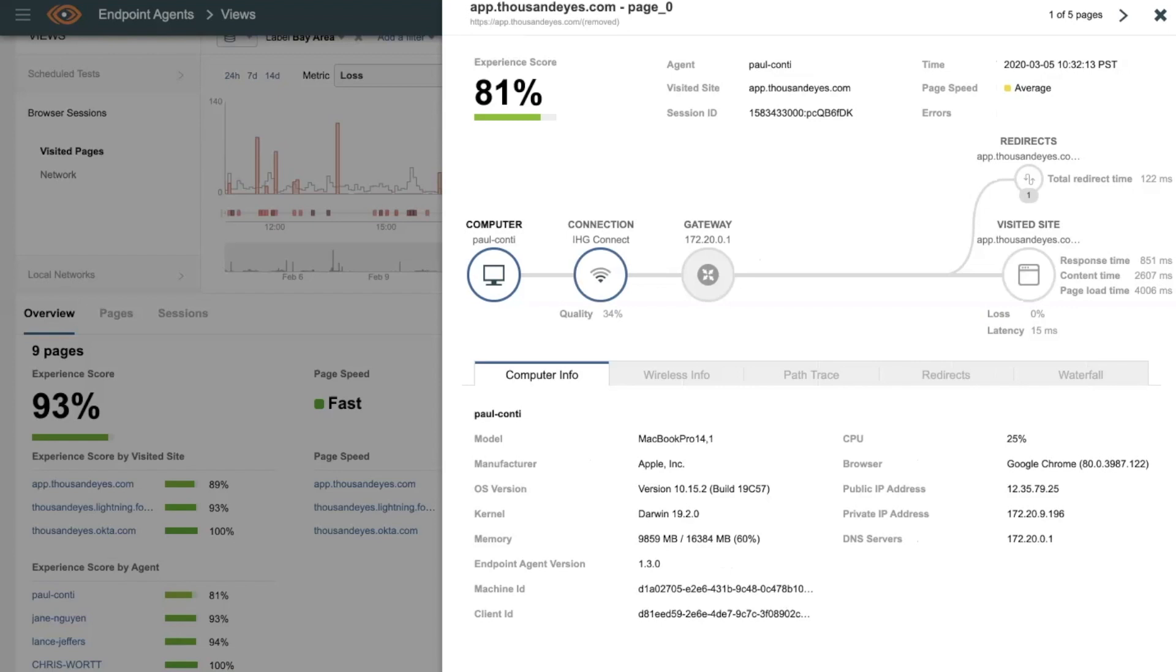This is just one of the ways that you can leverage ThousandEyes endpoint agent to troubleshoot remote user problems, and I hope you can find more as you dig through the data here.